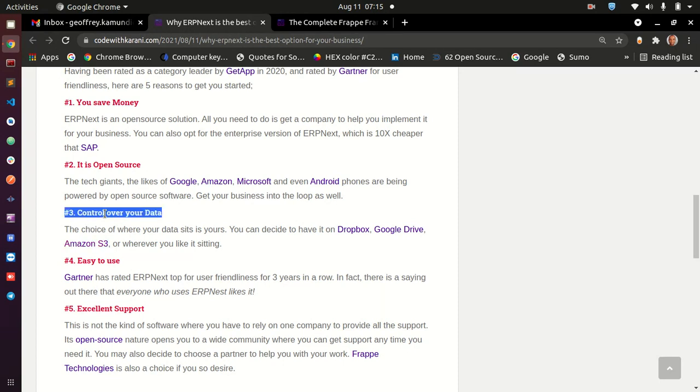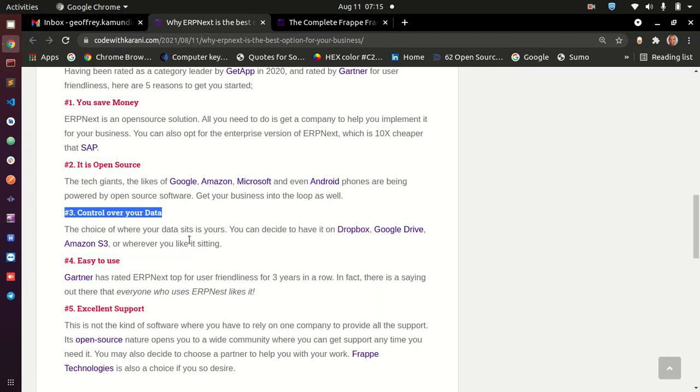Number three is that you get control over your data. Now, today data is key. And if you have control over your data, it means that you have control over your power. So you can decide to put your data on Dropbox, Google Drive, Amazon S3, the choice is yours. You can decide to put it wherever you are comfortable with your data sitting.